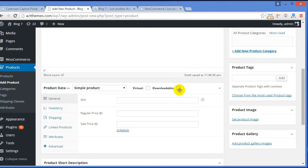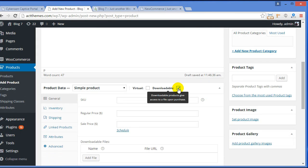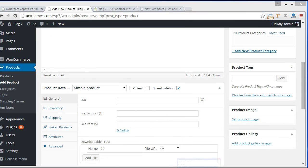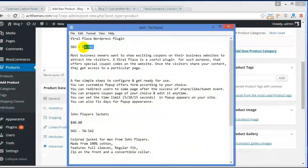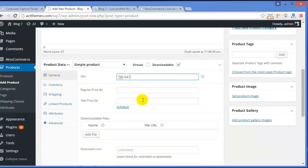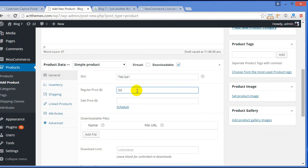Click on Downloadable — by clicking this, you give the customer access to a file upon purchase. Here is the SKU (Stock Keeping Unit). Here is the regular price — it should be 59. Coming down, this is the sale price; if you are going to offer a discount, you can write the revised price here.